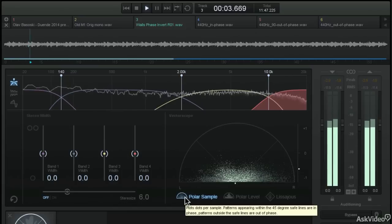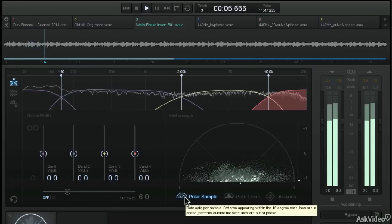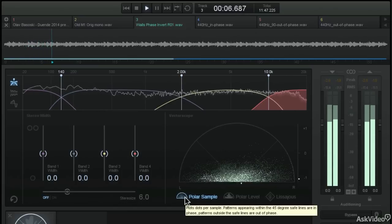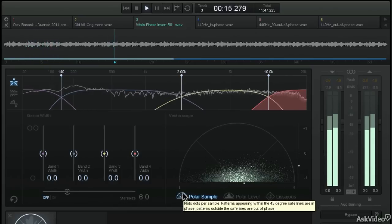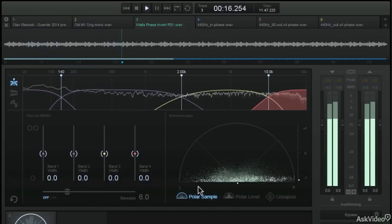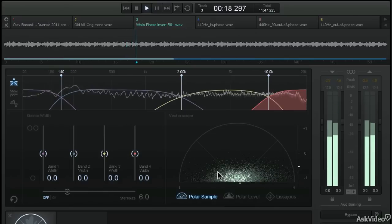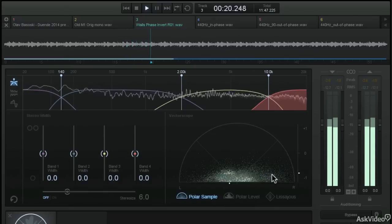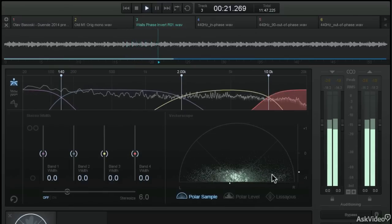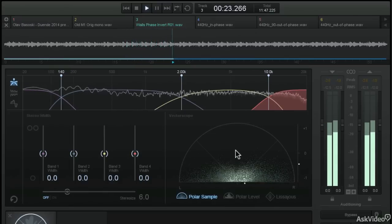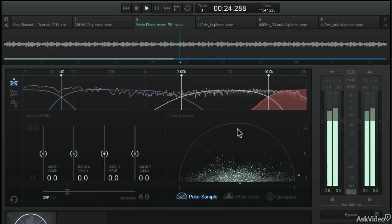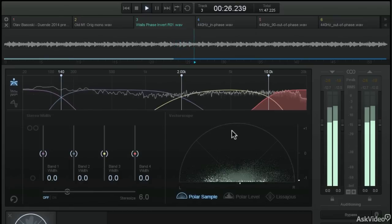Because one of the channels of the stereo audio file is 180 degrees out of phase, all of that out of phase information is showing up in the left and right hand side of the polar sample view. You can see there's very little information where it should be in the center wedge.